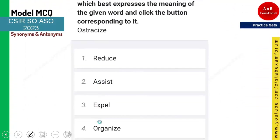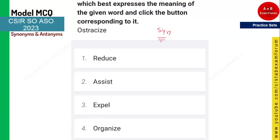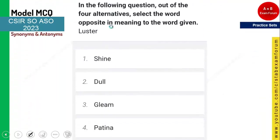The next word is 'ostracize' and you need to tell the synonym. Ostracize means when somebody is left out from a particular group or expelled from a group. So 'expel' is the meaning of ostracize. Option three is the right answer — those who chose option three are doing very well.